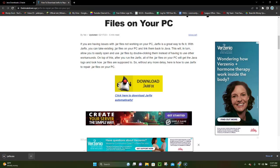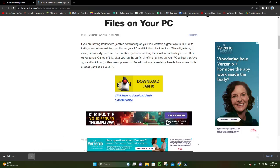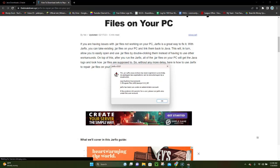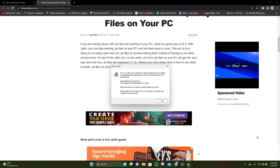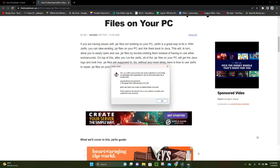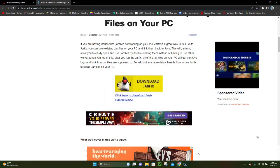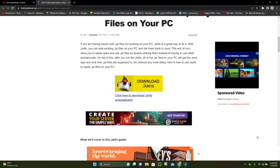And then what you want to do is you want to go ahead and actually open it. It's going to go ahead and open it, and then you want to click where it says yes right here, and then it's going to go ahead and give you this little box right here, and you just want to click on where it says okay, and that's all you have to do.